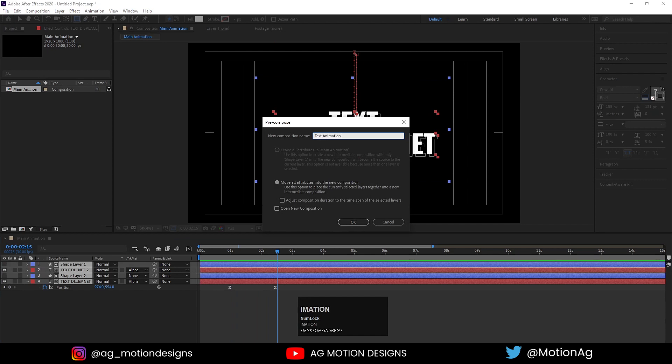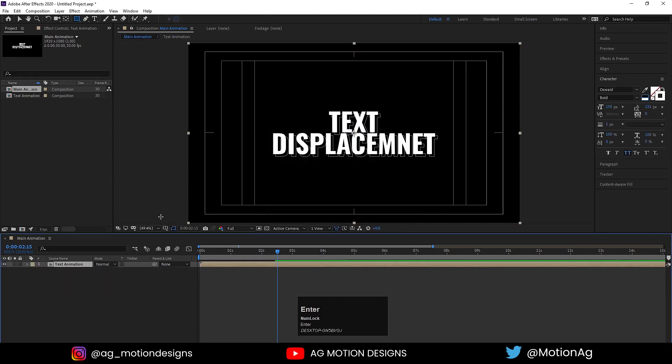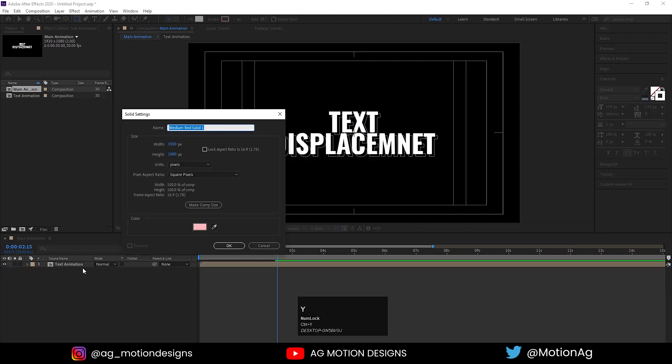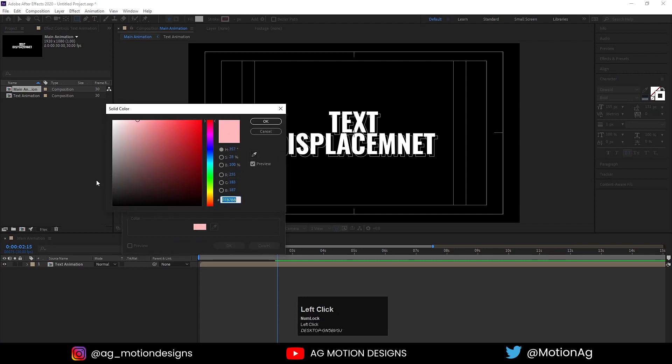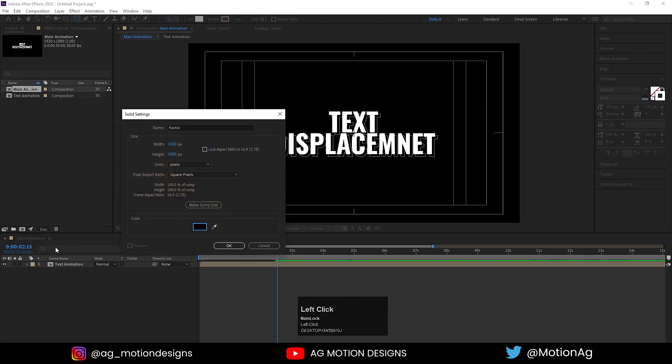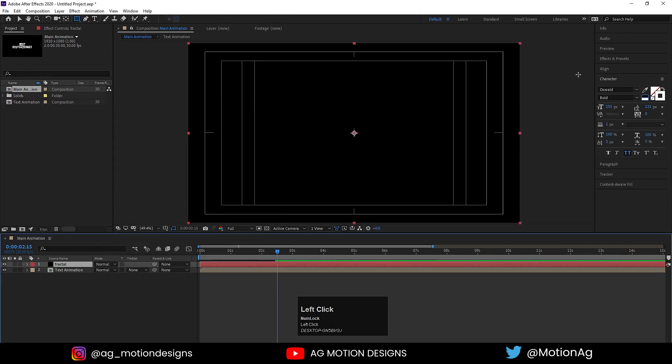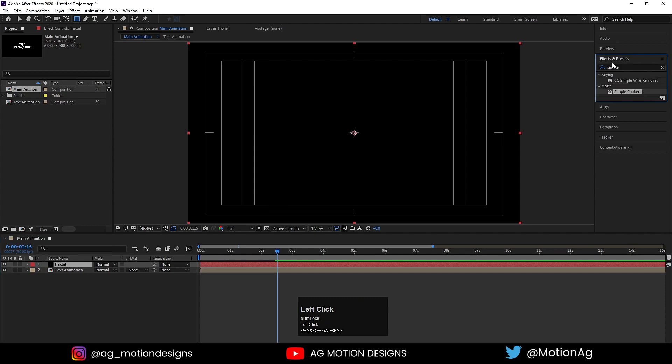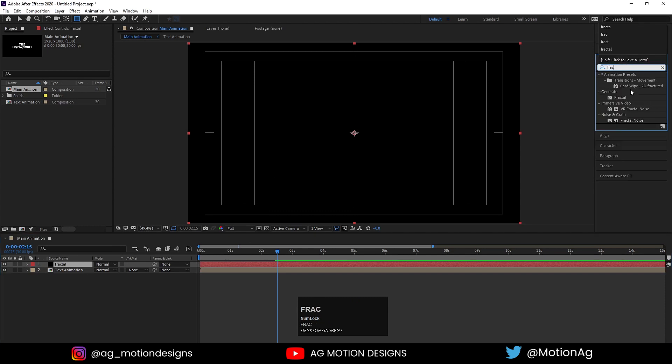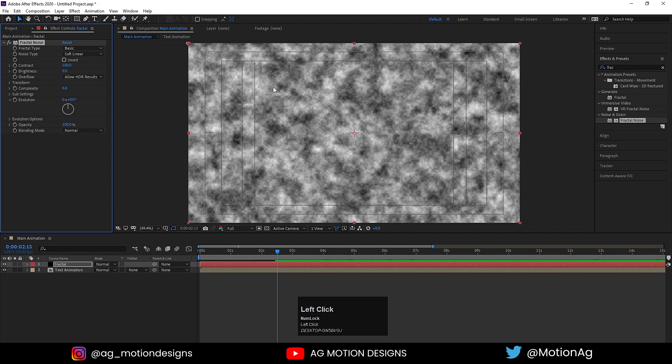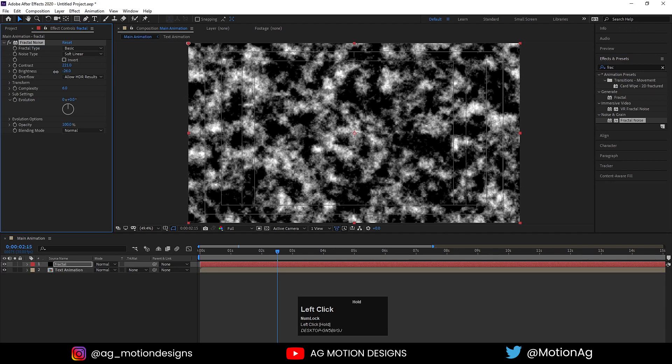Press Ctrl+Y to create a solid background. I'll call it Fractal. For the color, I'll choose any color and hit OK. Go to the Effect and Presets panel and apply Fractal Noise effect on it. Increase the contrast, decrease the brightness.